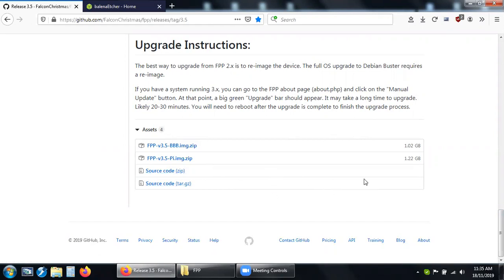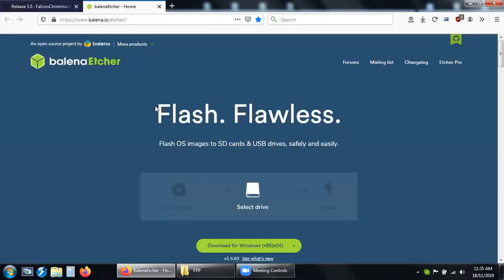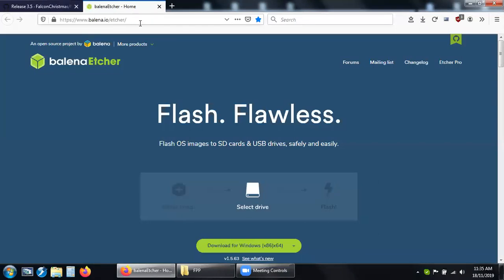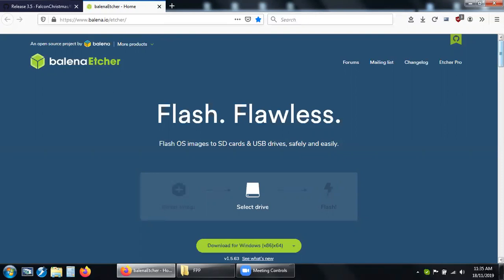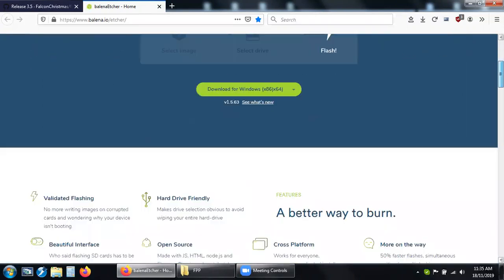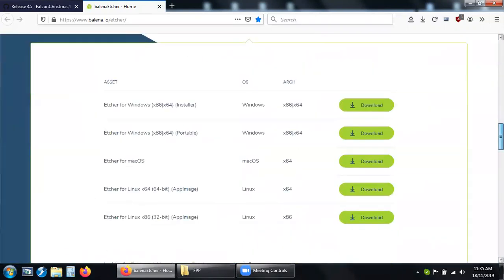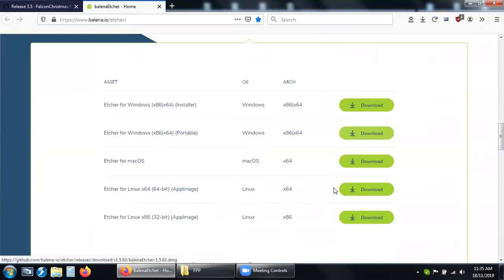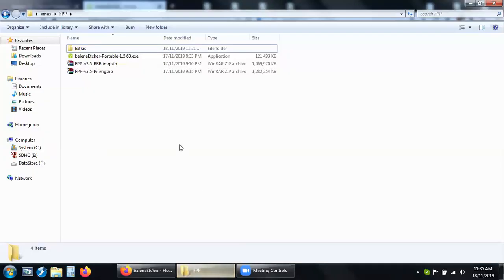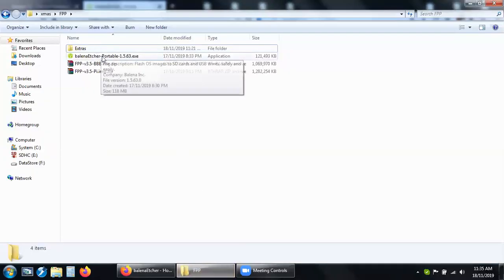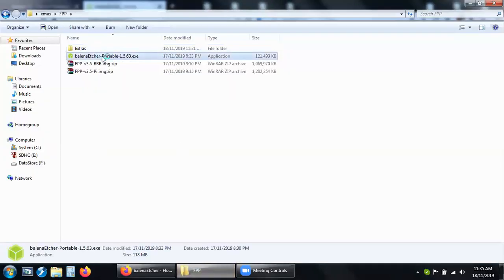Once you've downloaded them, grab Balena Etcher or there's actually a couple of other alternatives that you can grab from other places. I'll use the portable version. Download that, then after you've done that, run Balena Etcher, which takes a while to run.